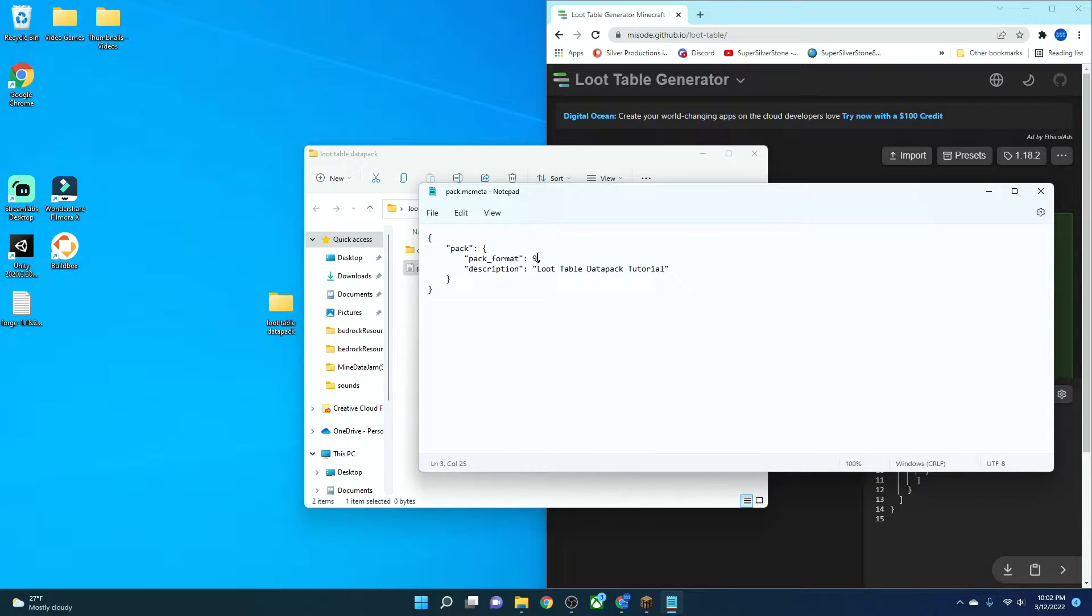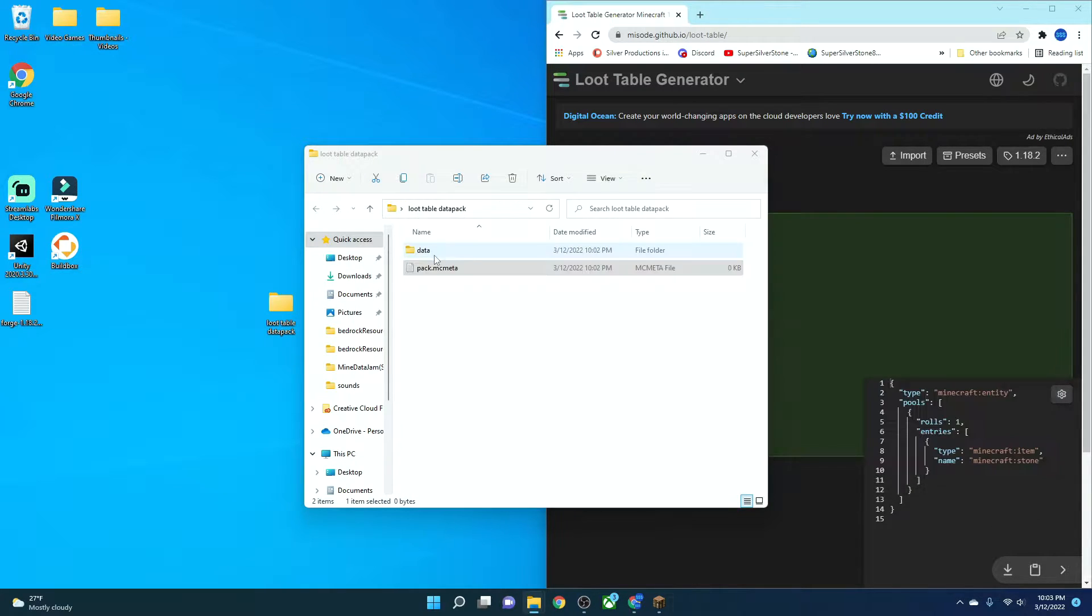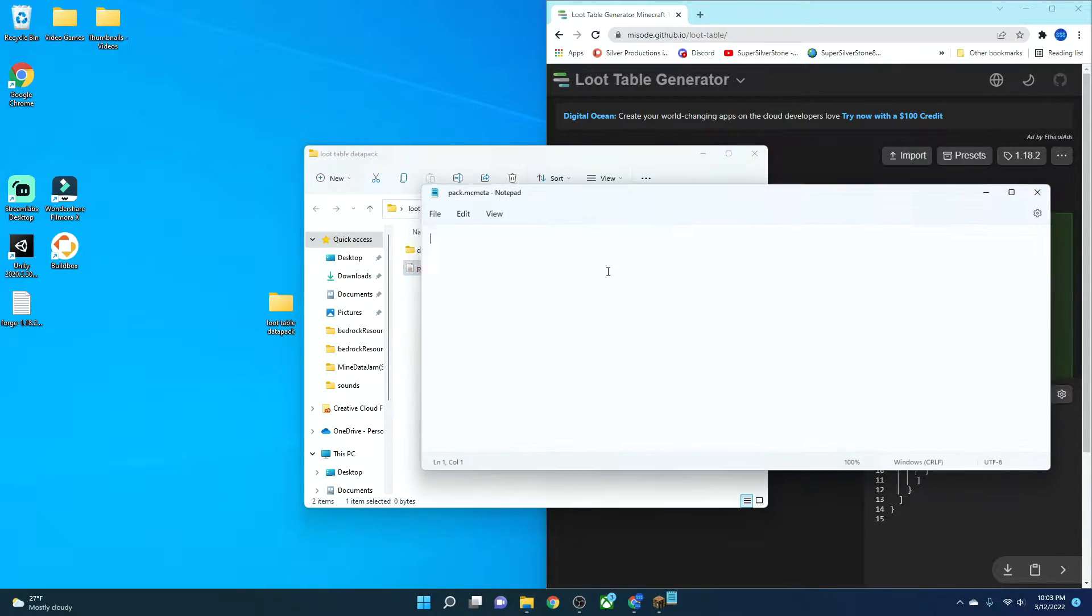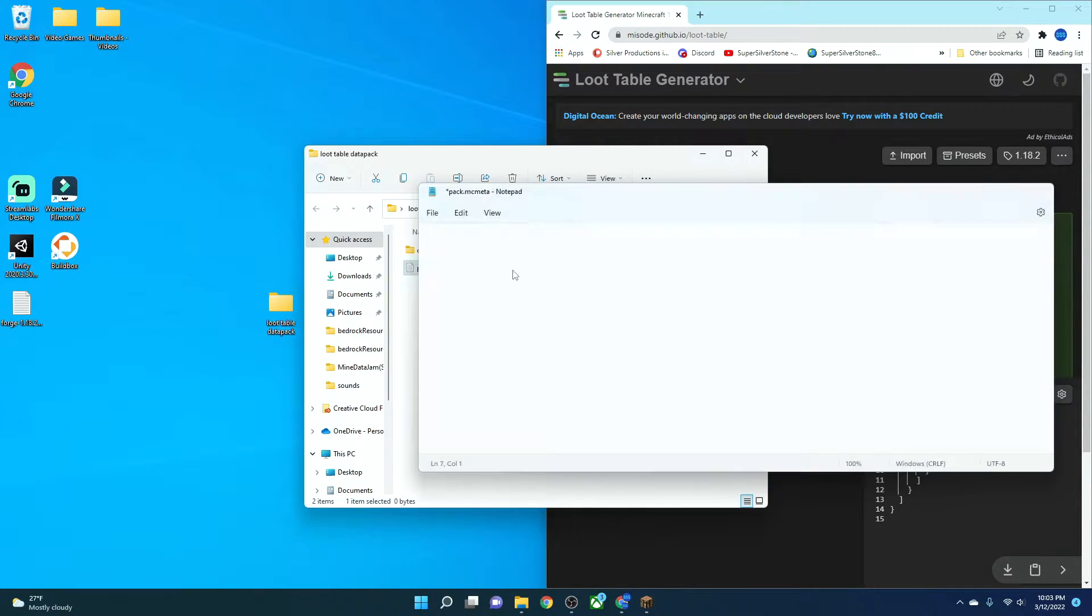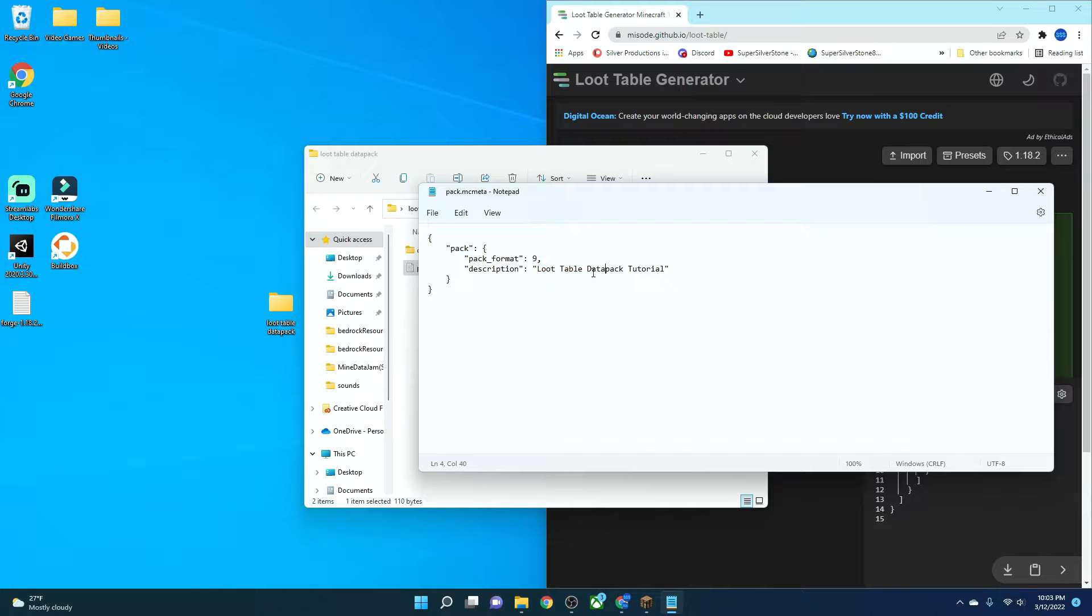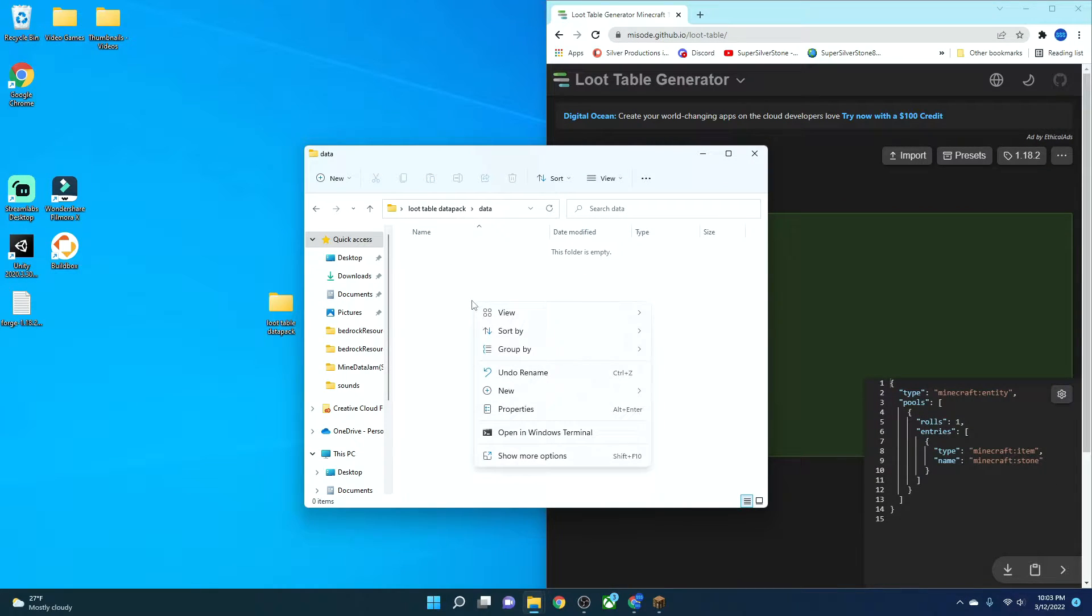If you're using 1.18 to 1.18.1, you're going to use version 8. If you're using 1.18.2, you're going to put version 9. So what I'm going to do is I'm going to go into this one, copy and paste. This will be linked in the description. And that's your Pack.mcMeta. You can put the description of what it is and the Pack format, Pack PNG, all that stuff. So now when we go into Data,